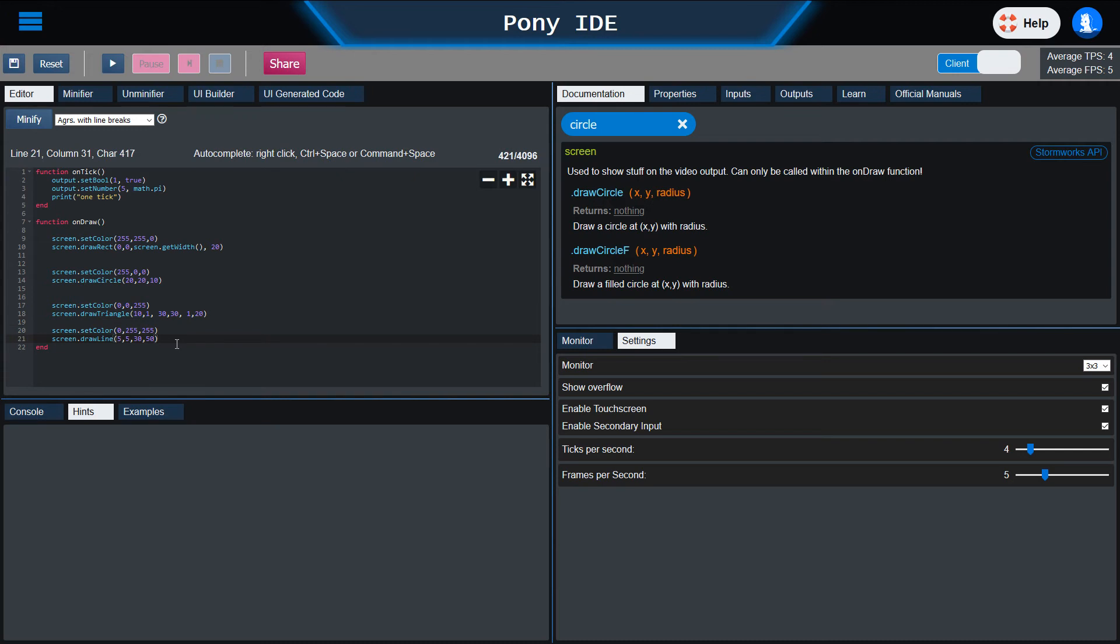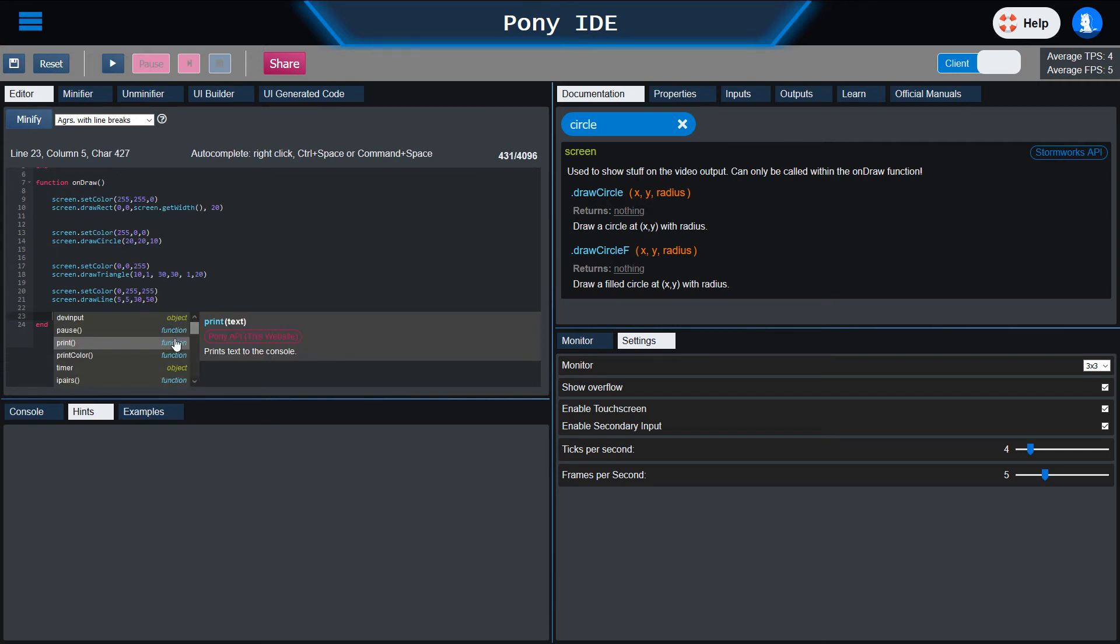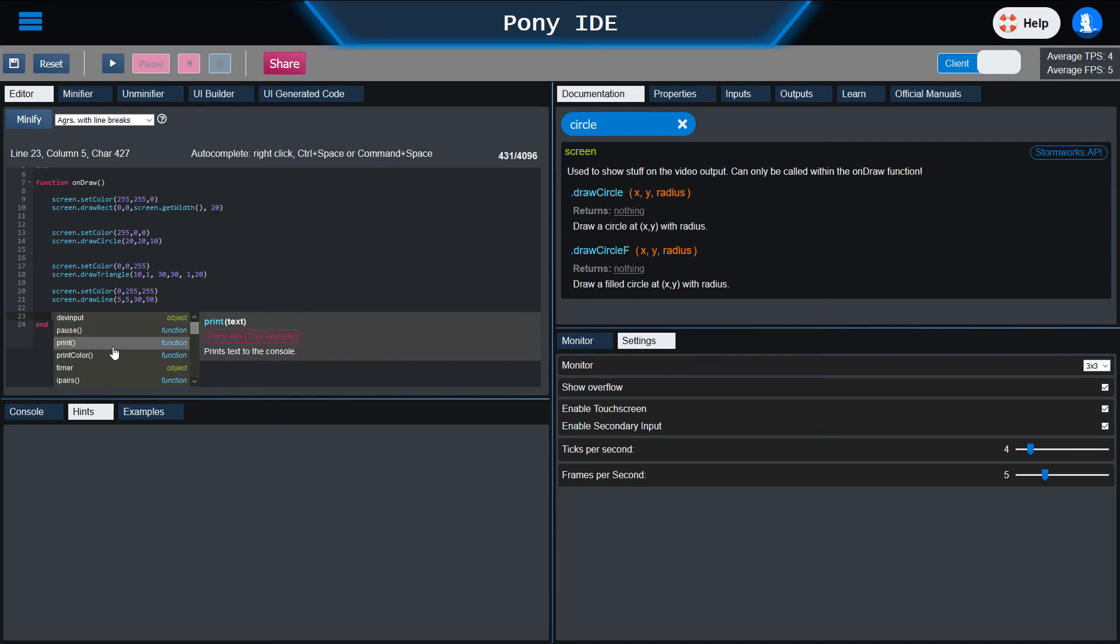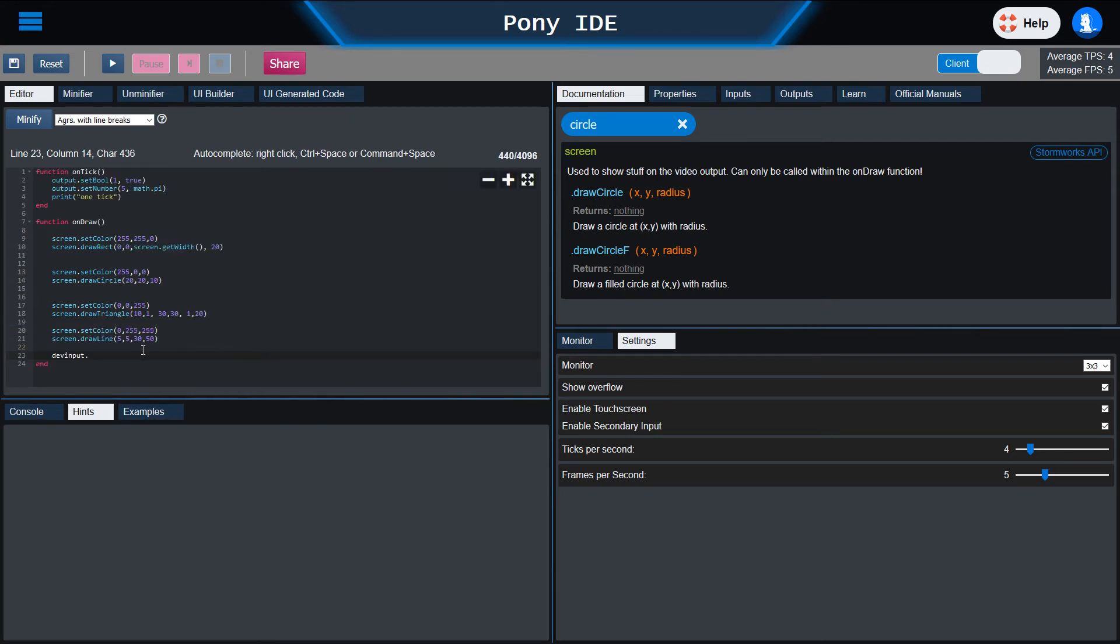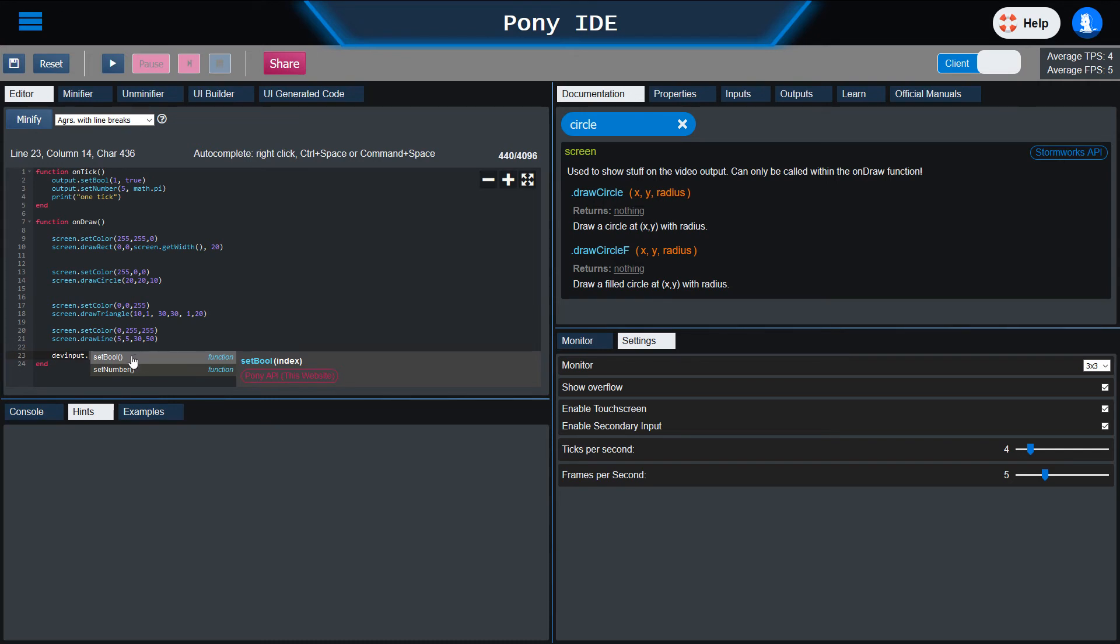The auto-completion is done in the code. If you just click Ctrl-Space or Command-Space, it will show you different options. For example, the input and then set boolean. There is a small description here. The big description, the detailed one, is in the documentation tab. But this will help you a lot.